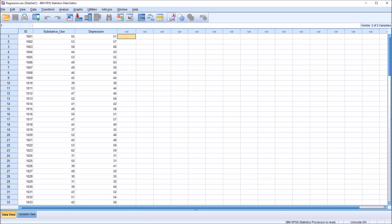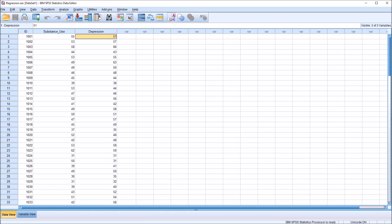Let's take a look at correlation first. If we have these two variables and we want to understand the strength of association and in what direction they're associated — does one variable increase as the other increases, or does one variable decrease as the other increases — we would use a correlation. A correlation, just like a regression, can't directly be used to determine a causal relationship. Correlation just provides us the strength of association and the direction.